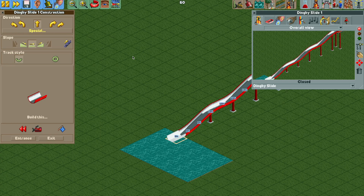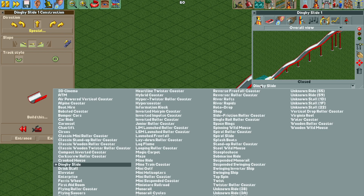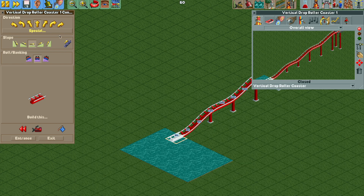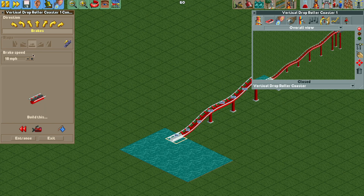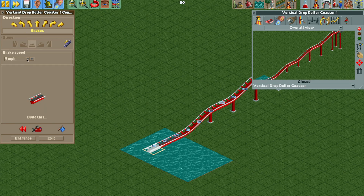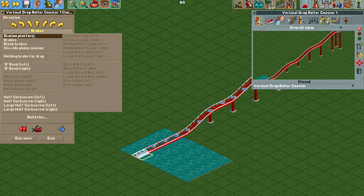Now I can change the ride type to the vertical drop coaster because that will allow us to add some brakes. So let's do a brake run of 18 miles per hour, drop it down to nine, and then do four miles per hour for the third brake, and then we can build our station.